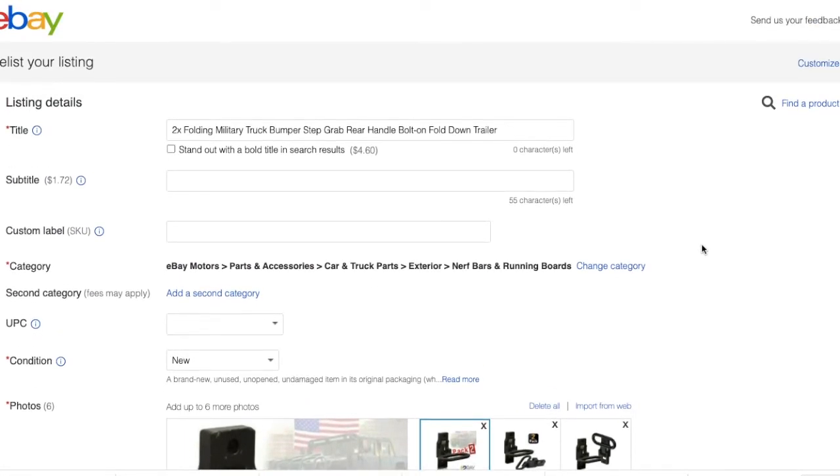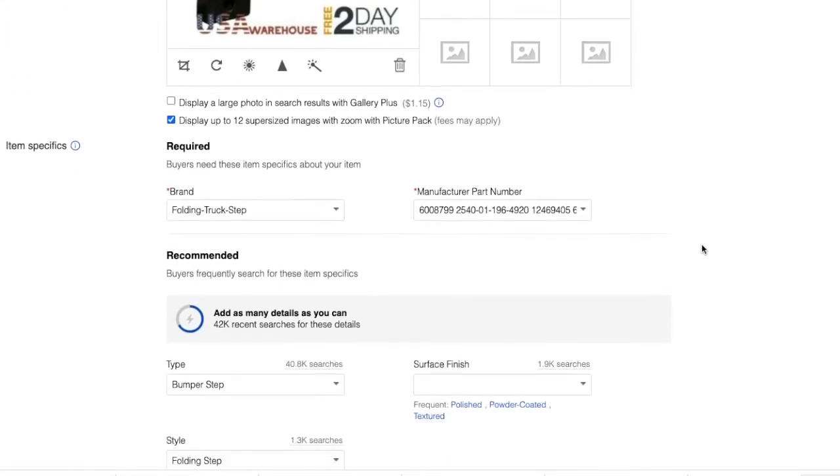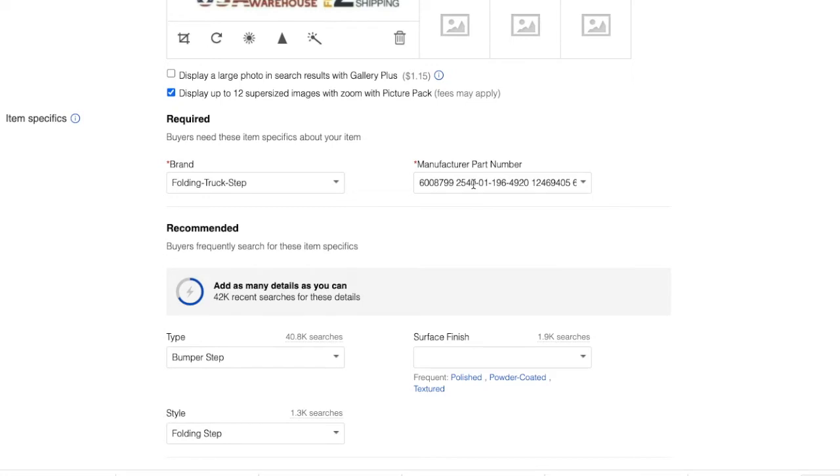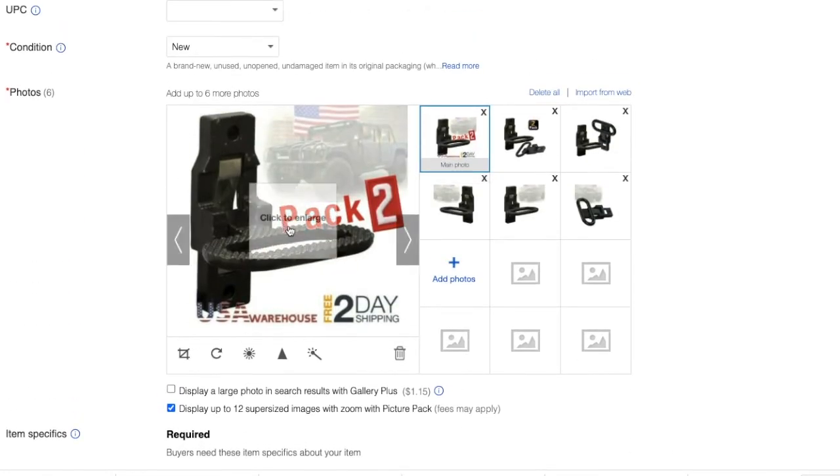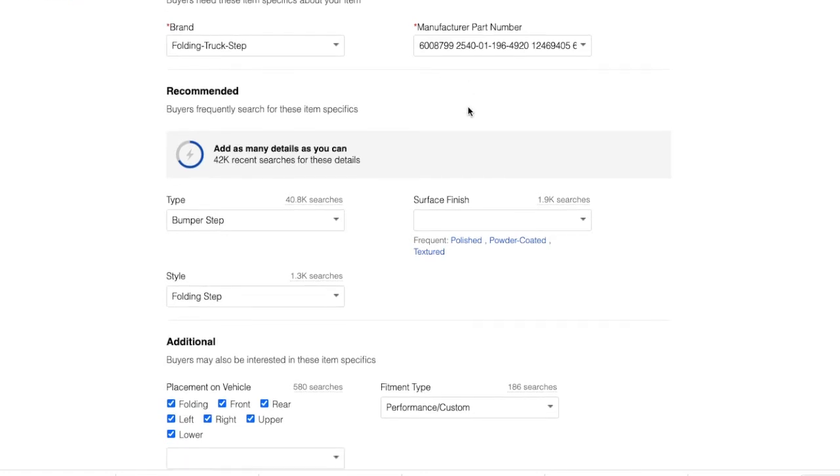The brand, as you can see, folding truck step, I put exactly with the dashes inside here. The manufacturer part number, I don't know where I got this. I think I got it from the previous seller I was following who was selling those expensive. It doesn't really matter because this one has no manufacturer part number, but what I found is if somebody is looking for those parts, they will come and land on my offer.